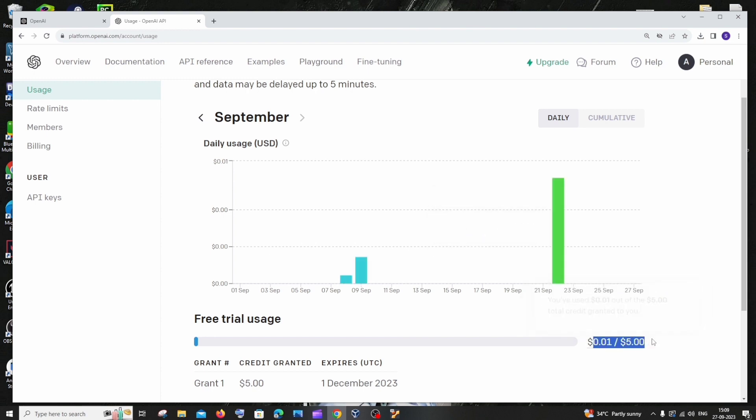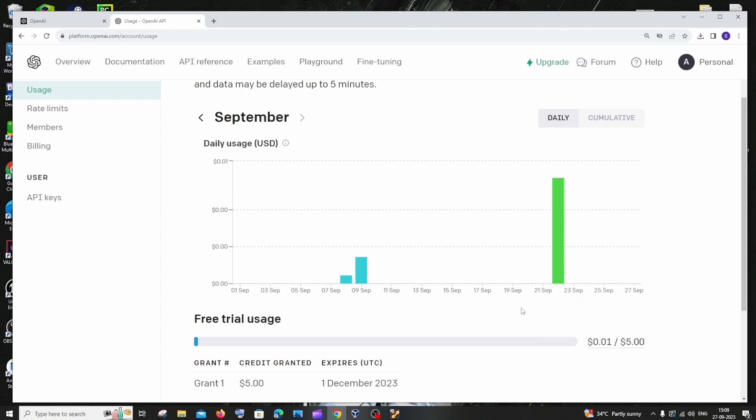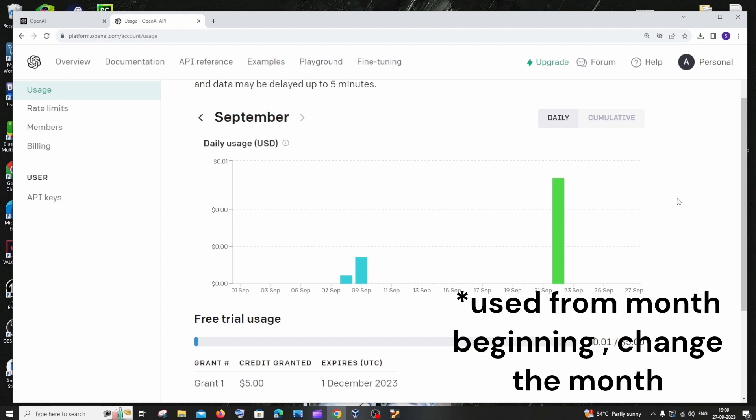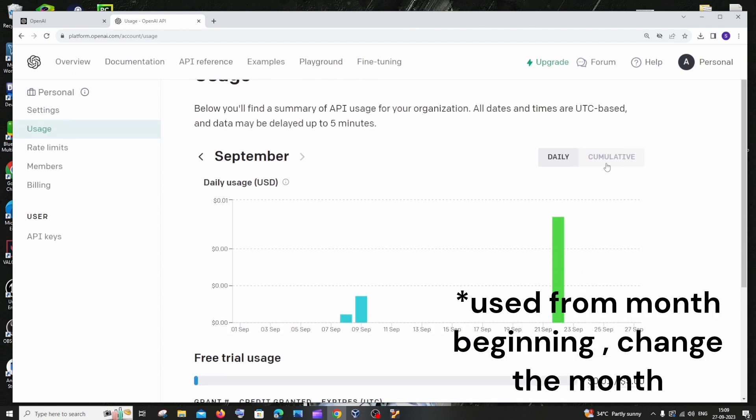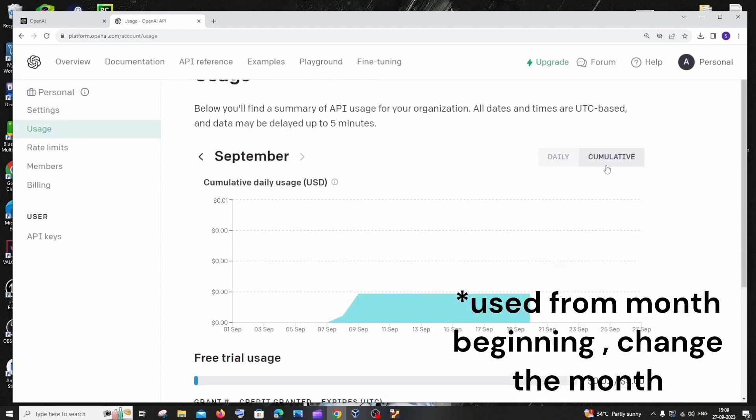This will show us the available credits out of the total and it will show you the amount that you have used each day. And if you want to look at the entire overview of what you have used, you can just switch this to cumulative. That will show you the entire credit from the first day that you have used.